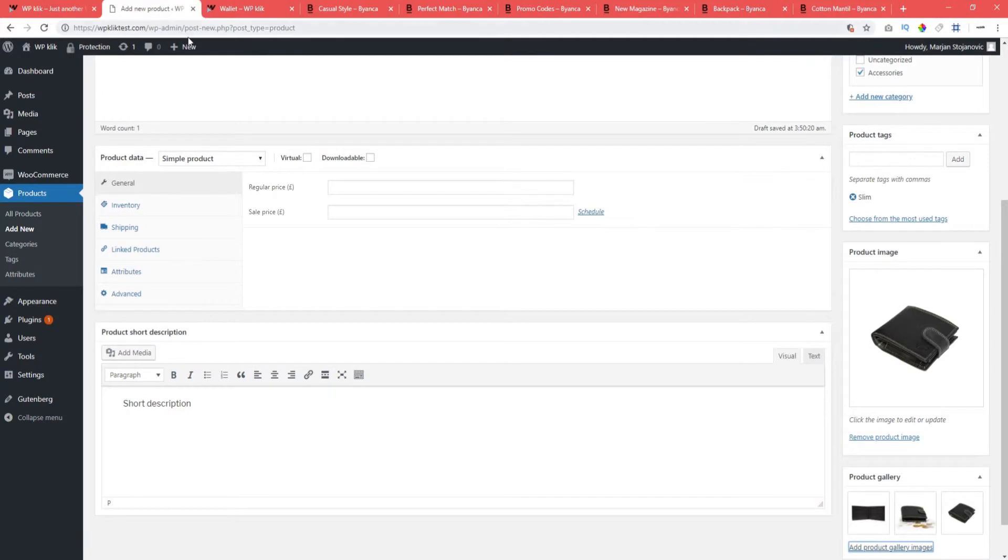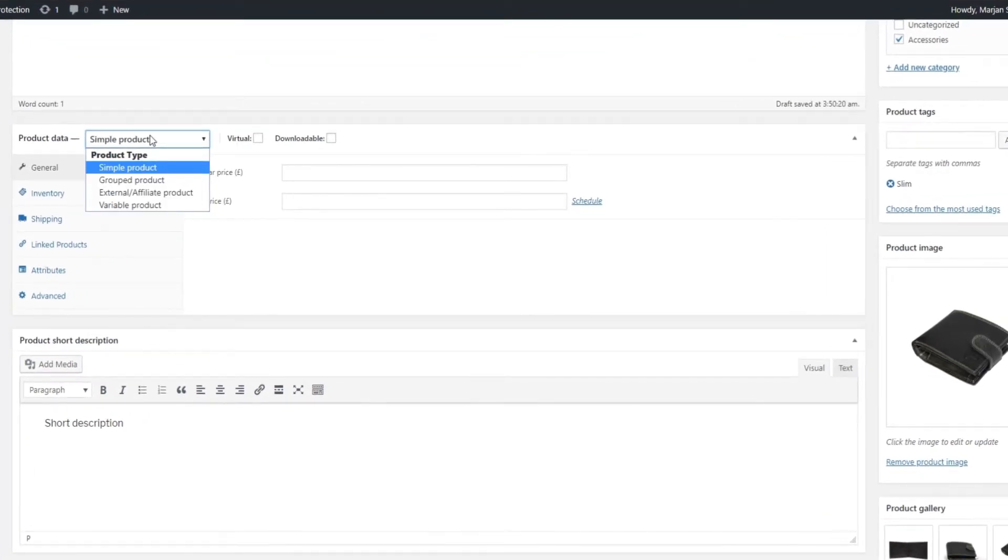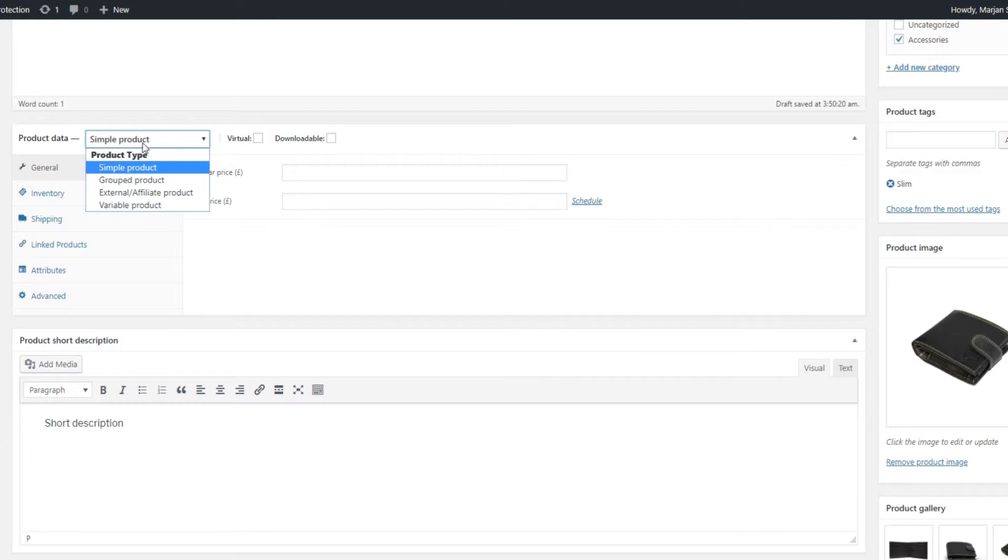Now, let's take a look at the product data panel. This is your go-to place for setting all the most important product features. Your first step should be to set the product type. Simply select or check what you need from the drop-down menu.